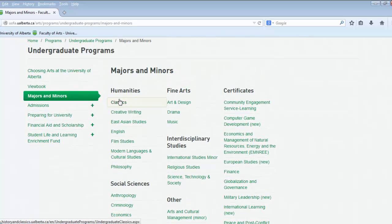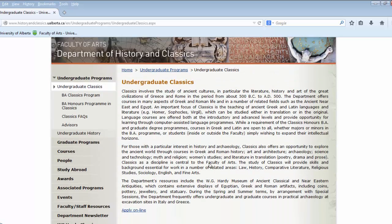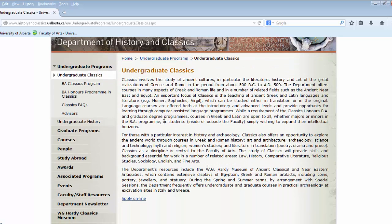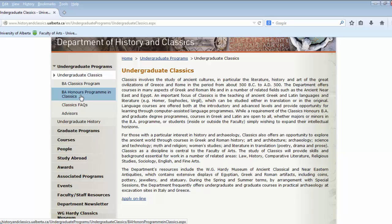If you are looking for any information on the majors or minors, simply click on them and you will be brought to a description page. They will also include the honors information. An honors program is for those of you who are looking at possible grad study in the future or you want more research in your undergraduate degree.